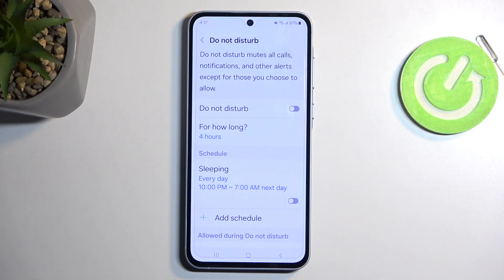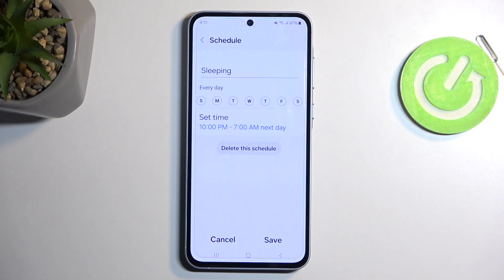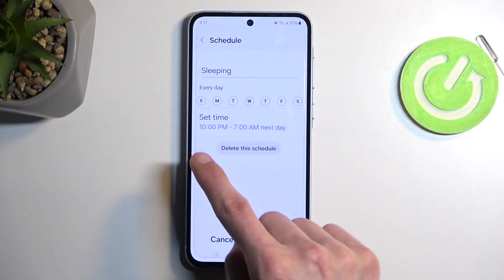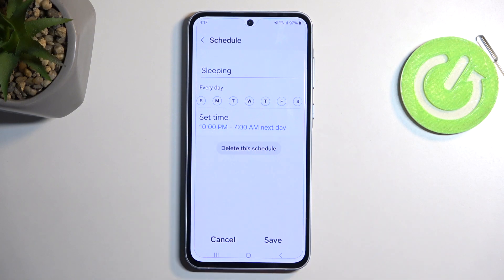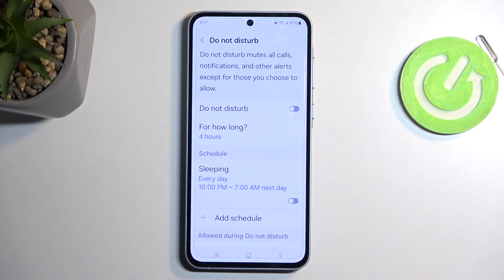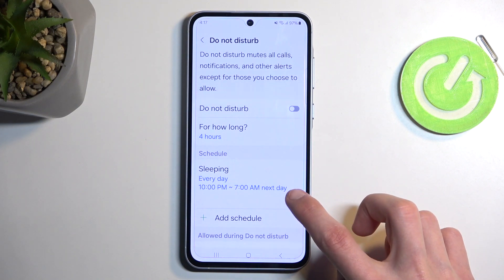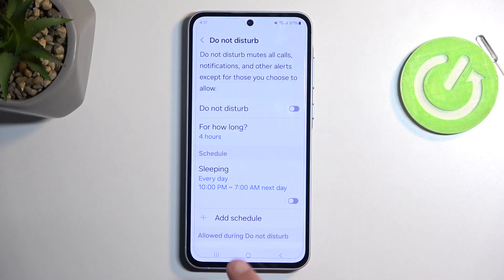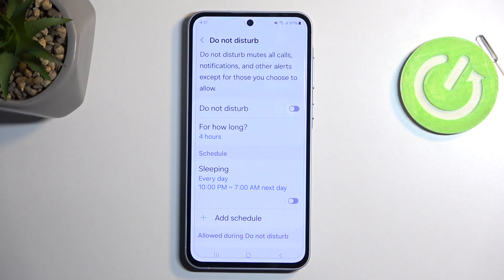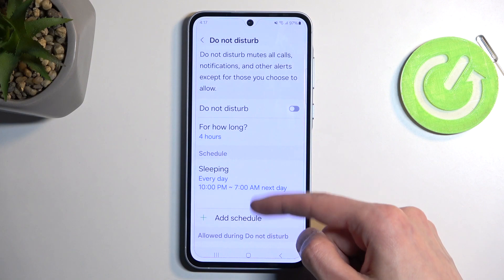Below that we have 'Schedules,' which allows you to set a fully automatic schedule with days of the week and a start and end time. If you're planning to use a schedule, just make sure it is toggled on here and the device will do everything else for you. You can also create new schedules and have multiple ones with different days and time frames — completely up to you.